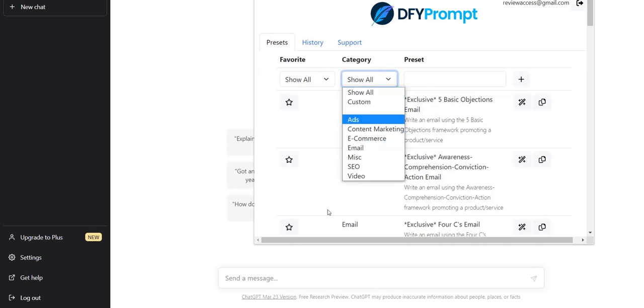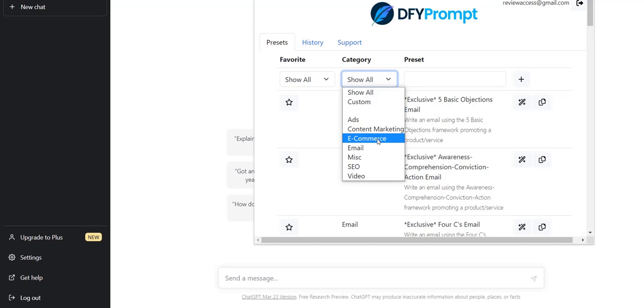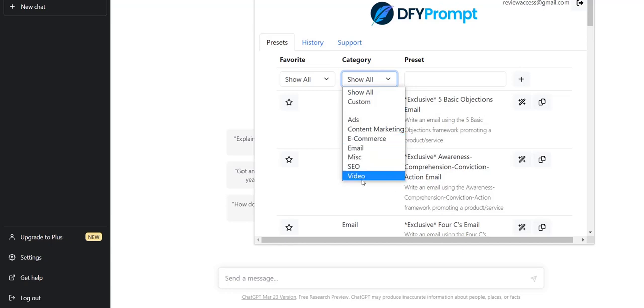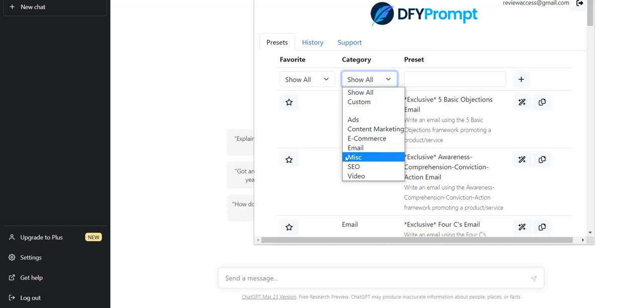And the main sections are ads, content marketing, e-commerce, email, MISC, SEO, and video. And these come with very simple pre-programmed prompts which are most suitable for these specific internet marketing tasks.